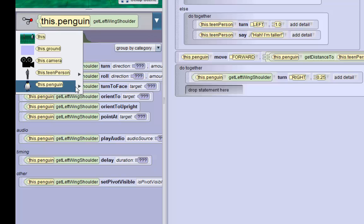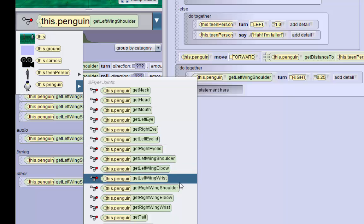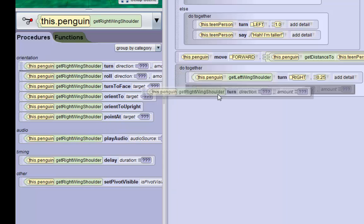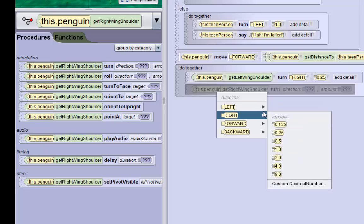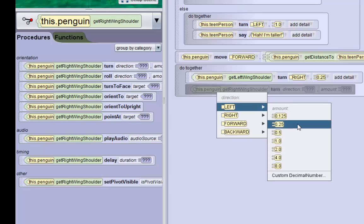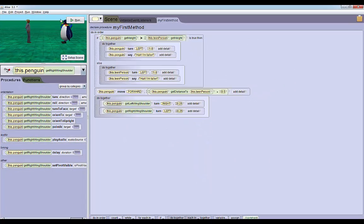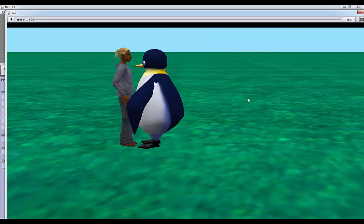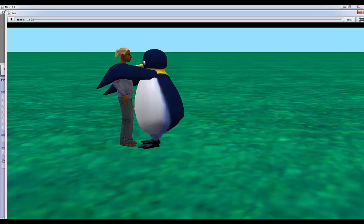We have to go back into his body parts, get the right wing shoulder, and make that turn left 0.25 revolutions. Now if you run the world, it should work fine. Yeah, well, there you go.